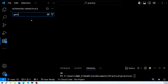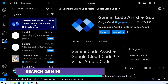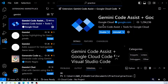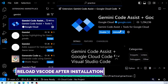Search for Gemini in the extensions search bar — type "Gemini". You should see the Gemini plugin appear in the search results. Click on the install button next to the Gemini plugin. The installation will take a few moments. Once it's done, you'll see an option to reload VS Code. Click the reload button to activate the Gemini plugin.